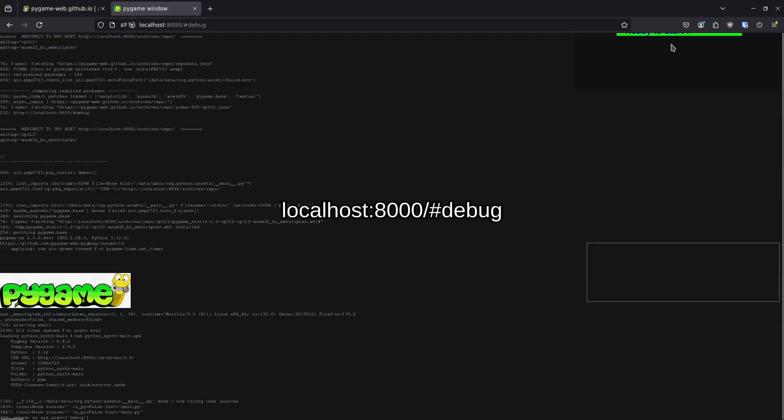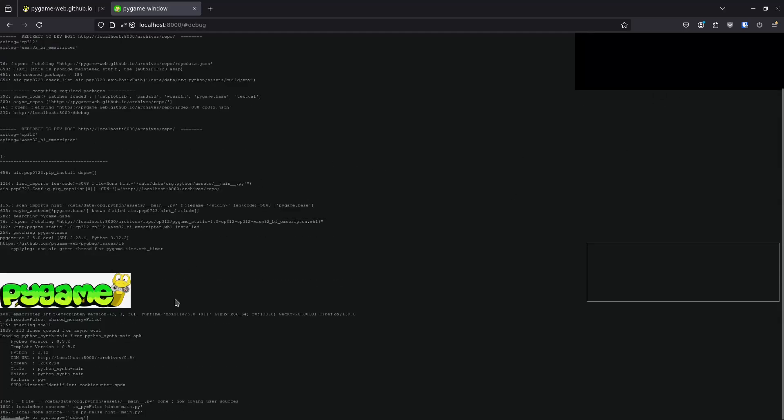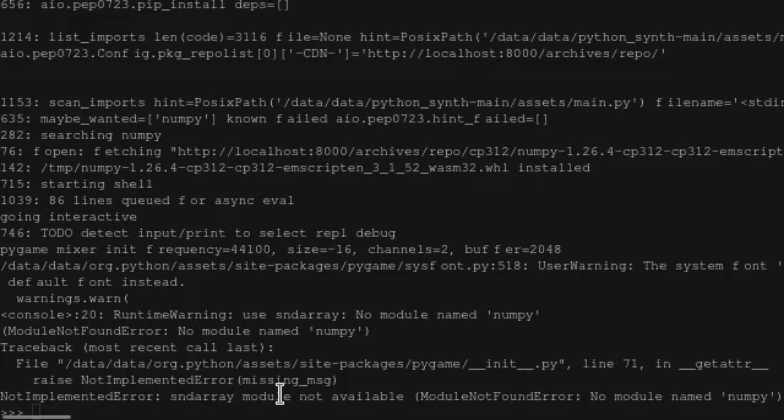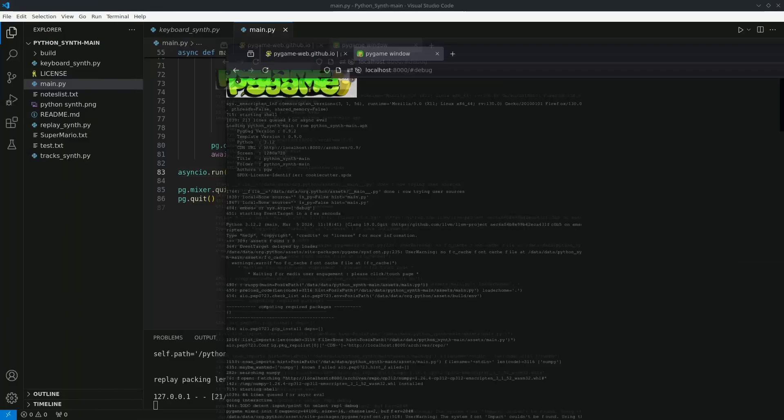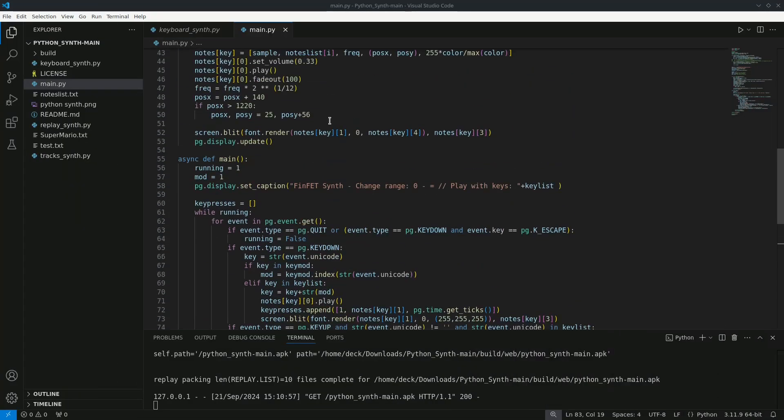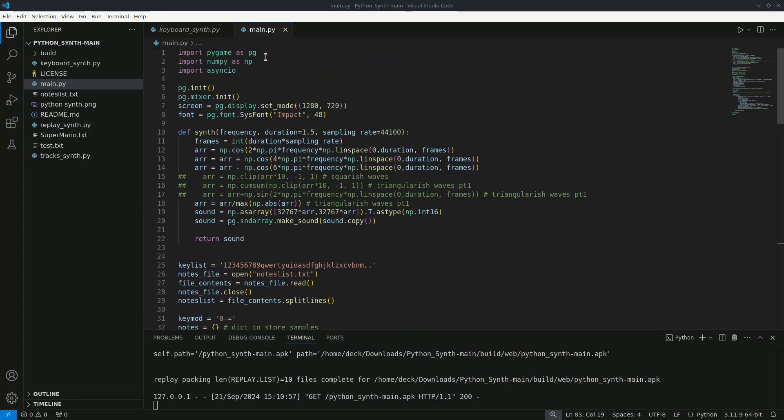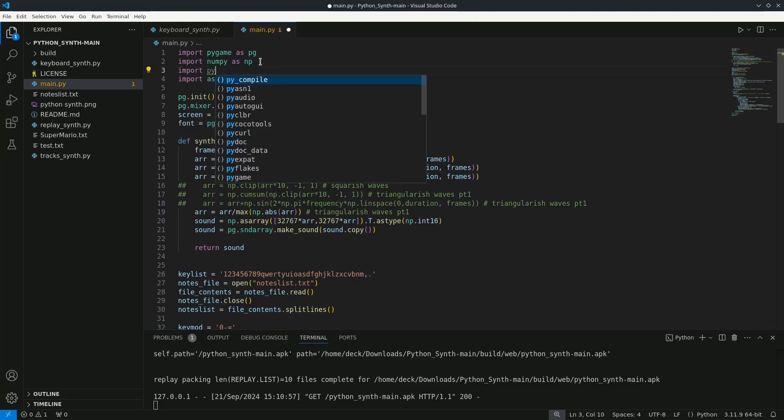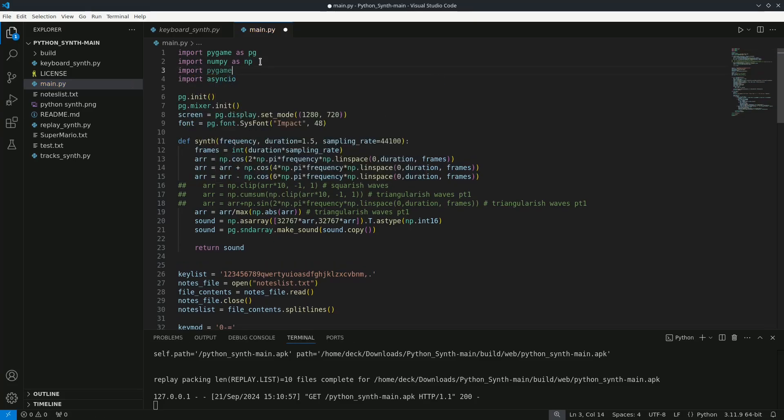Here we can see on the last line that the pygame.sndarray module wasn't found. To reduce the file size some pygame modules aren't loaded by default. To use them we need to import them explicitly.